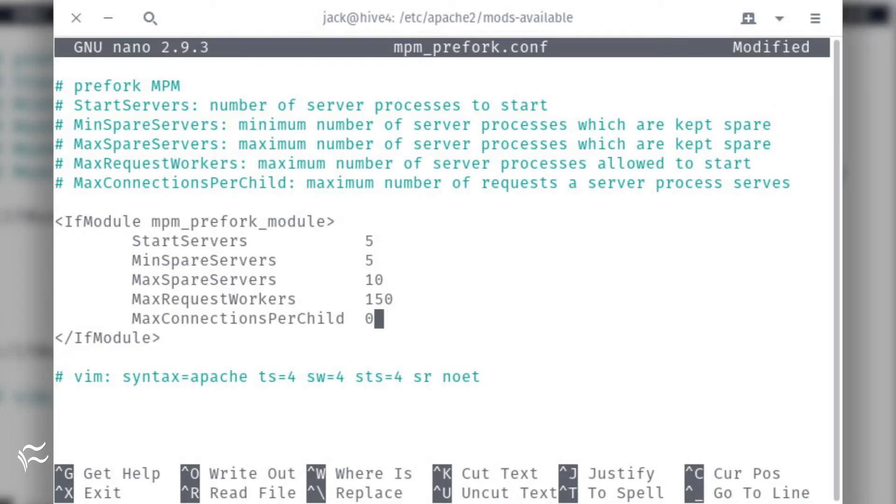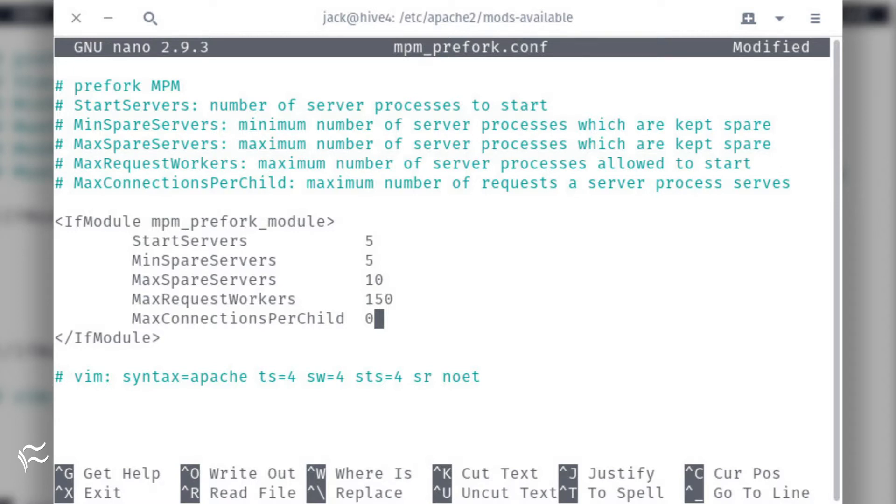On the off chance your web server does need significant overhead, you can make adjustments to the Prefork configuration. To do this, issue the command sudo nano /etc/apache2/mods-available/mpm_prefork.conf. In that file, you'll see the following options.